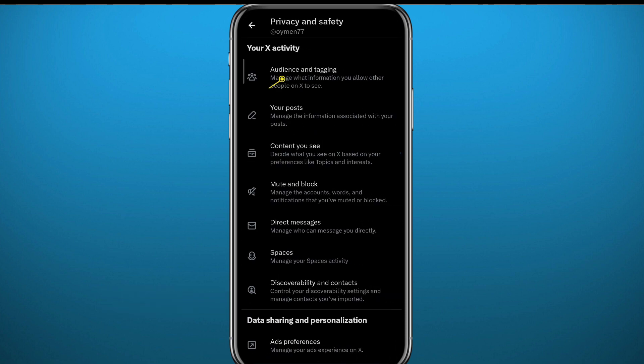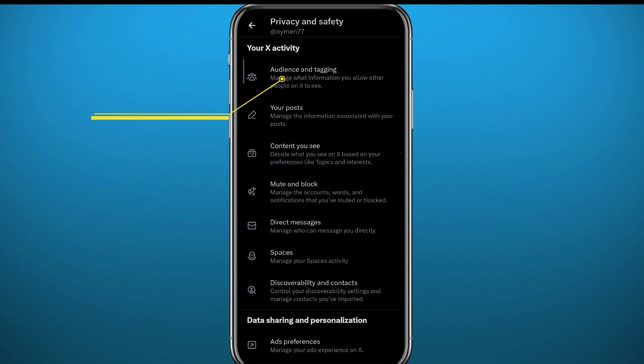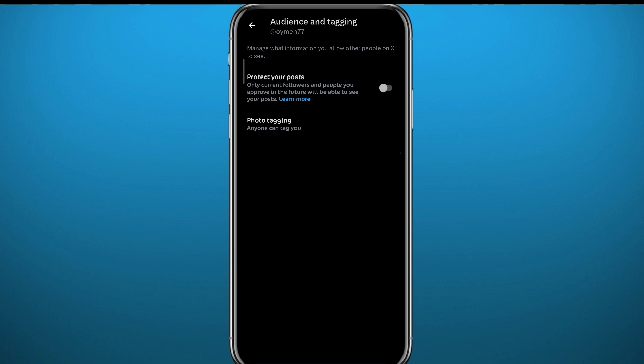Once you tap on Privacy and Safety, go to Audience and Tagging at the top. Once you open that, you'll find the toggle that you're looking for.